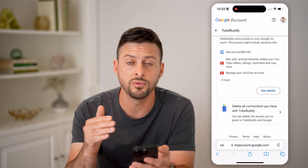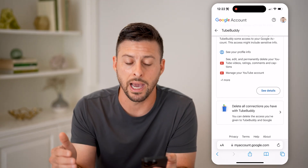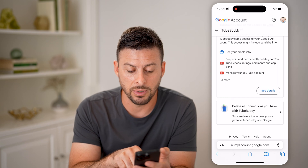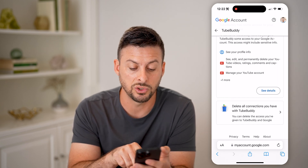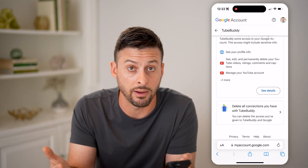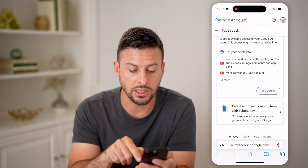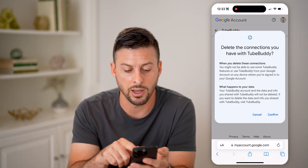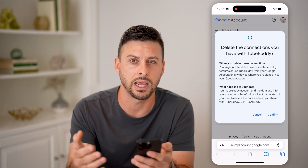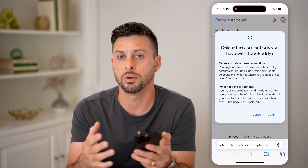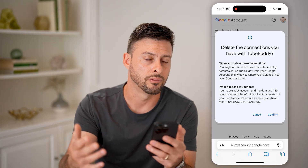If you wanted to remove that third-party access, at the very bottom you can hit 'Delete all connections you have with TubeBuddy' — or whatever other third party there is. By tapping on it, it will remove all of that data, and they won't be able to track any of that data or interact with your Google account going forward. I hope this helps — if it did, hit the subscribe button down below. It really helps me out, and I'll catch you on the next one.